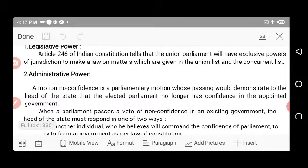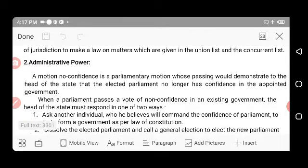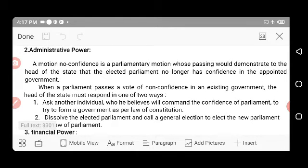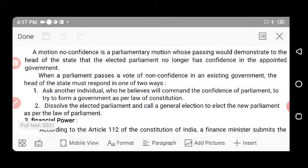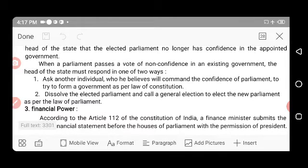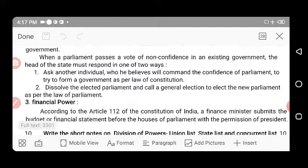Administrative power: A Motion of No Confidence is a parliamentary motion whose passing demonstrates to the Head of State that the elected Parliament no longer has confidence in the appointed government. When Parliament passes a vote of no confidence, the Head of State must either ask another individual to form a government commanding Parliament's confidence, or dissolve Parliament and call a general election.